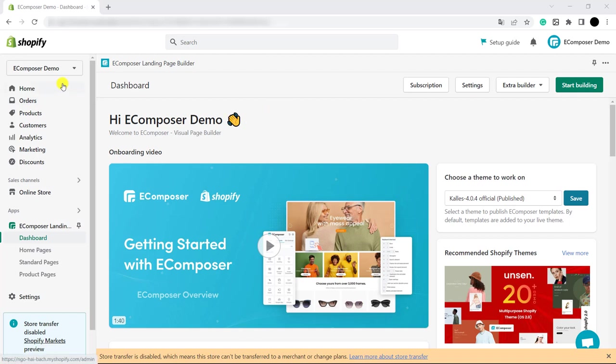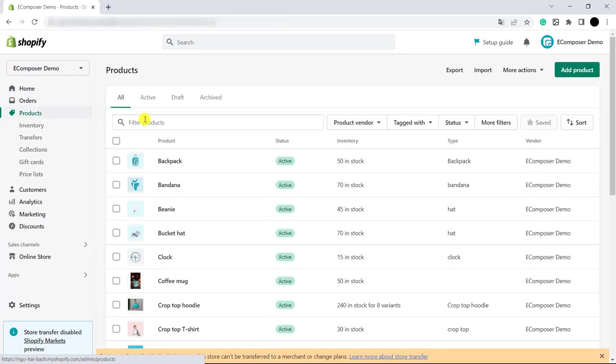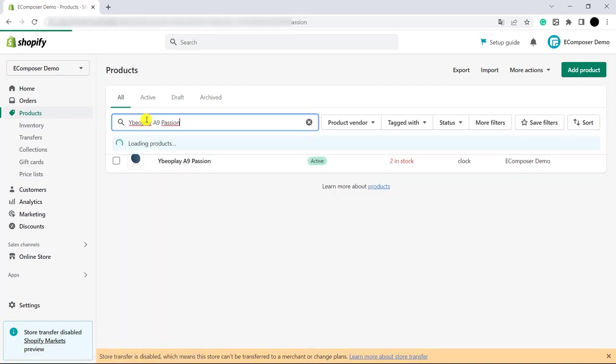Ok, from Shopify admin, please click Product. Now, you have to find your product in order to add the color variant.